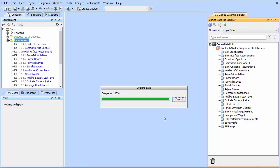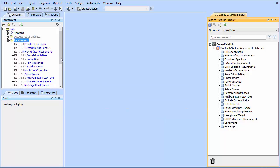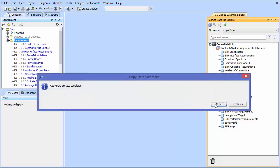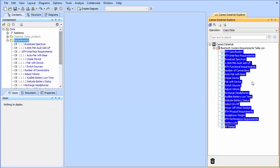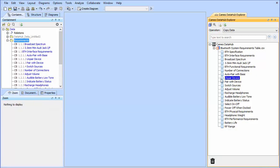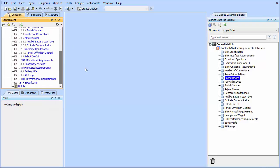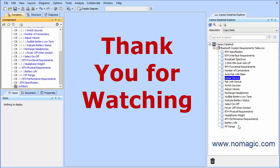And you can see here that all the information is now in MagicDraw and it is complete. So there's no differences, they're all equally the same, the same data. Thank you for watching this import of a CSV file.